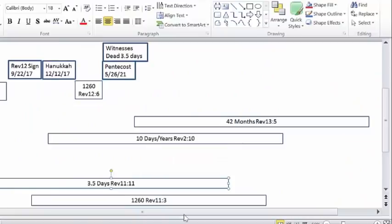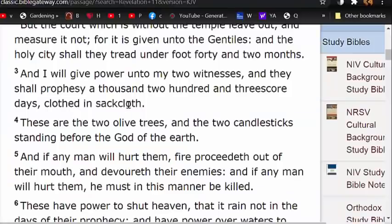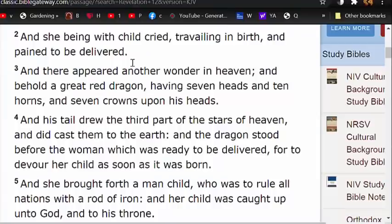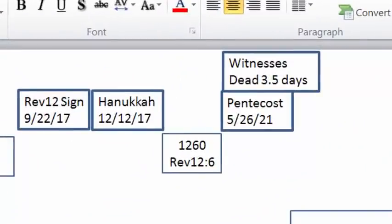What I'm struggling with is whether there are two separate 1,260-day periods — one in 12:6 and one in 11:3. The one in 11:3 says 'I will give power to my two witnesses and they shall prophesy.' We've already decided that period started at Hanukkah. Then in Revelation 12:6 — 'the woman fled into the wilderness where she was prepared of God, that they should feed her 1,260 days.' So this is the same event — they both start with Hanukkah. Both 1,260-day periods appear to start at Hanukkah.